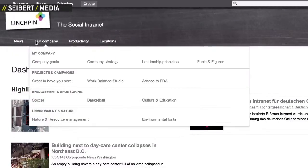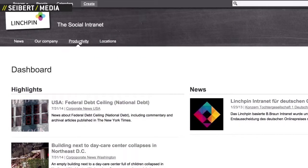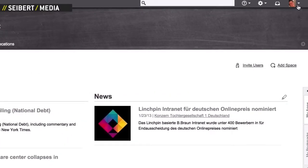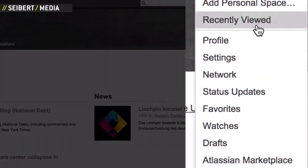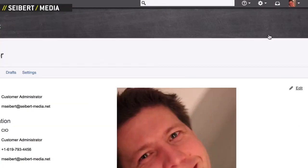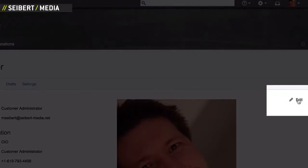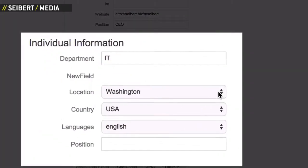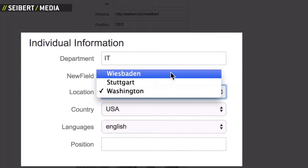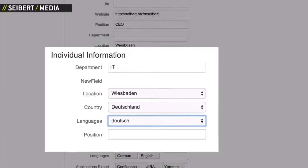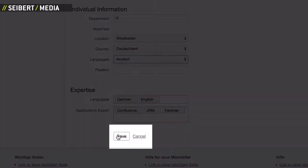The navigation in your social internet is multilingual and fully customizable for different user groups. It can be customized based upon their language and location settings. For example, employees in the United States will see a different navigation menu than their counterparts in Germany.